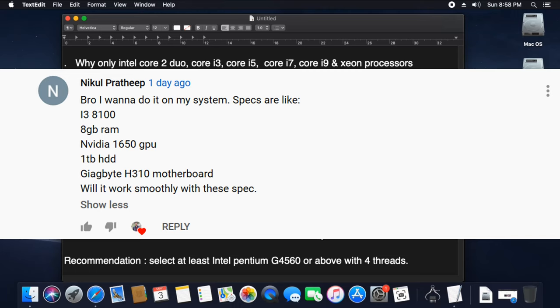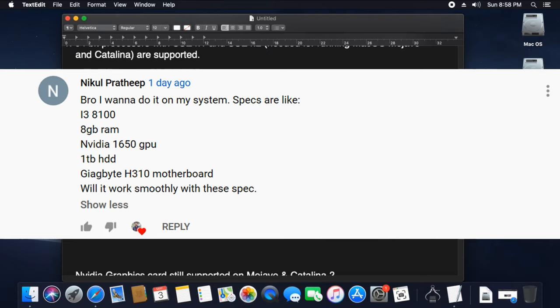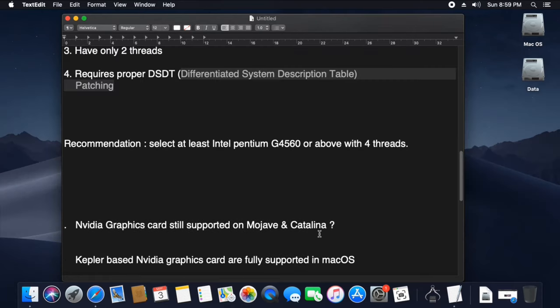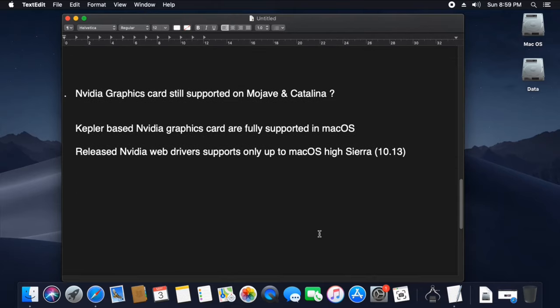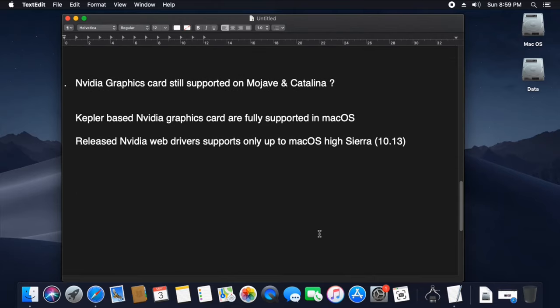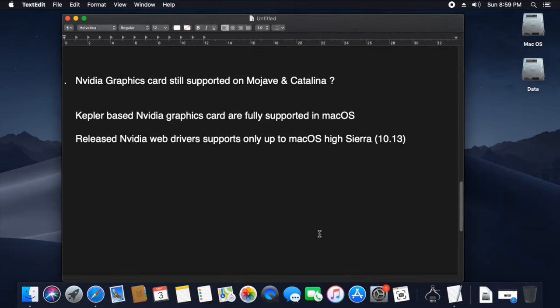We are going to check the system specification of the previous video. When I noticed that the graphics card is NVIDIA, that's why I have a question: how do I support Mojave and Kathleen for the NVIDIA Graphics? In the application of Mojave's release, the NVIDIA Graphics will be pinned to the official support.